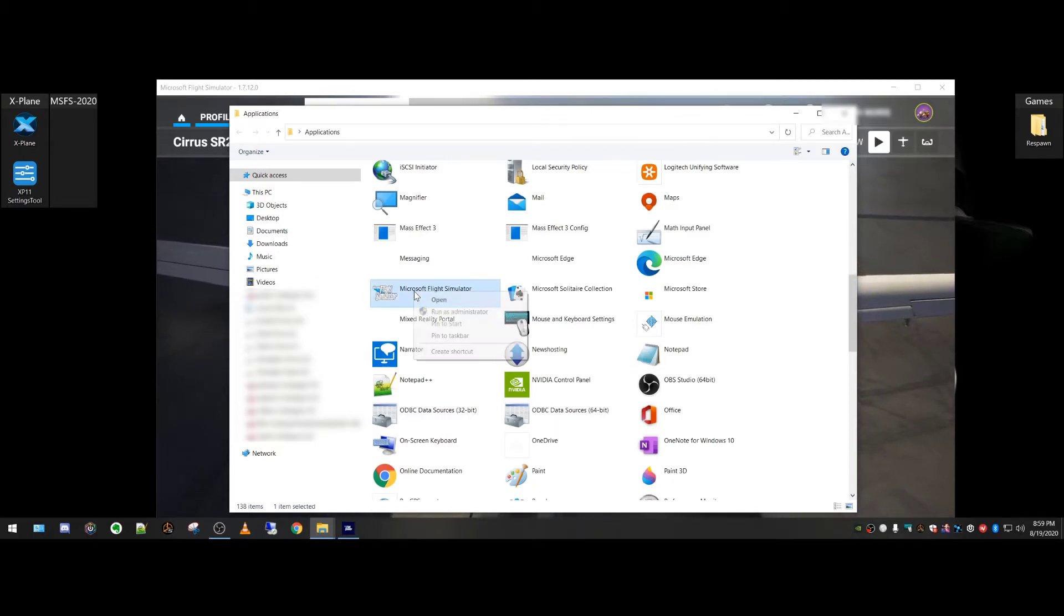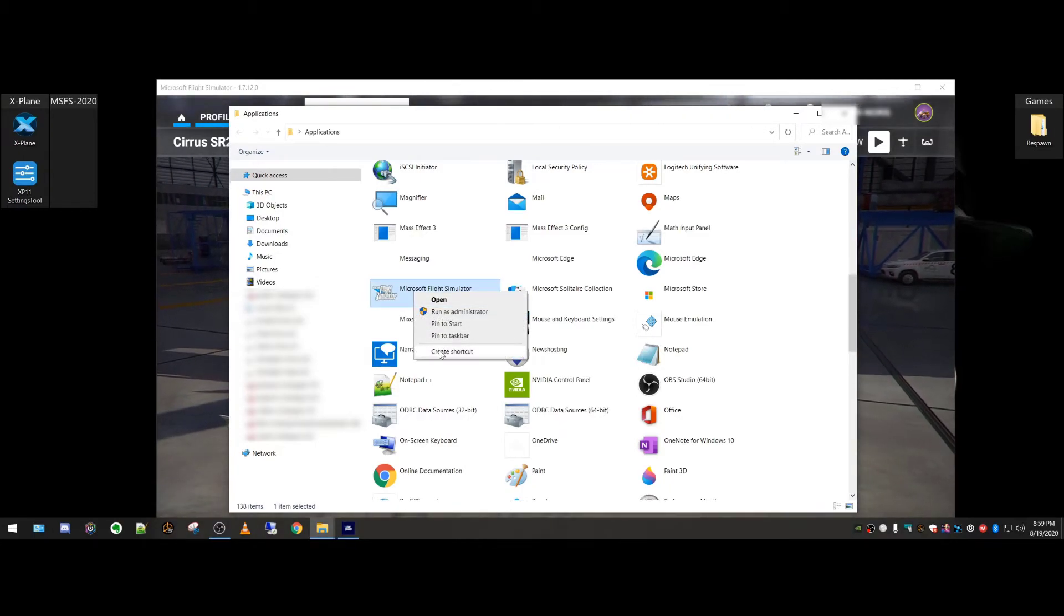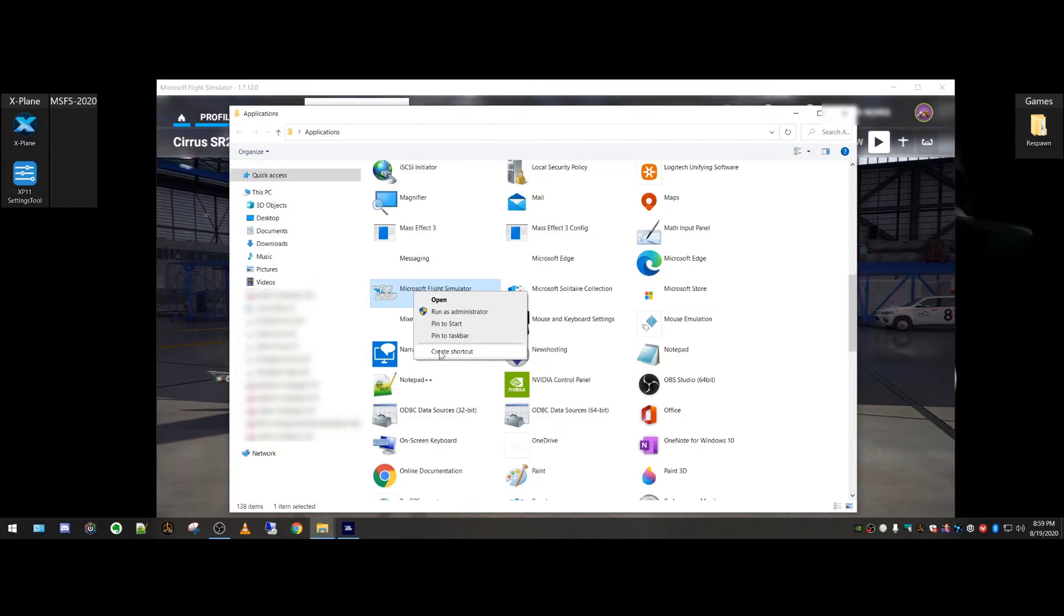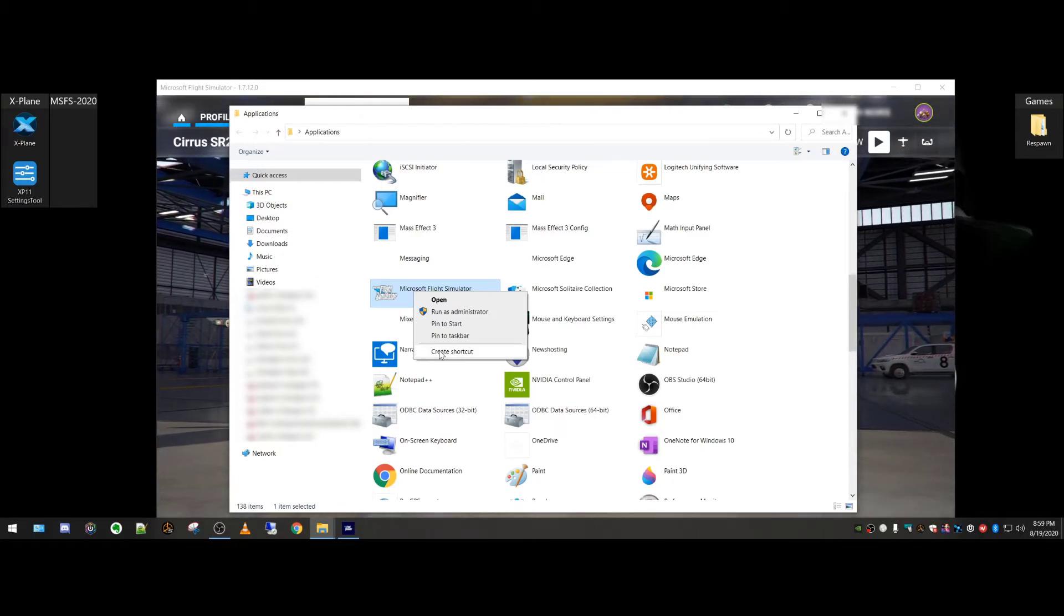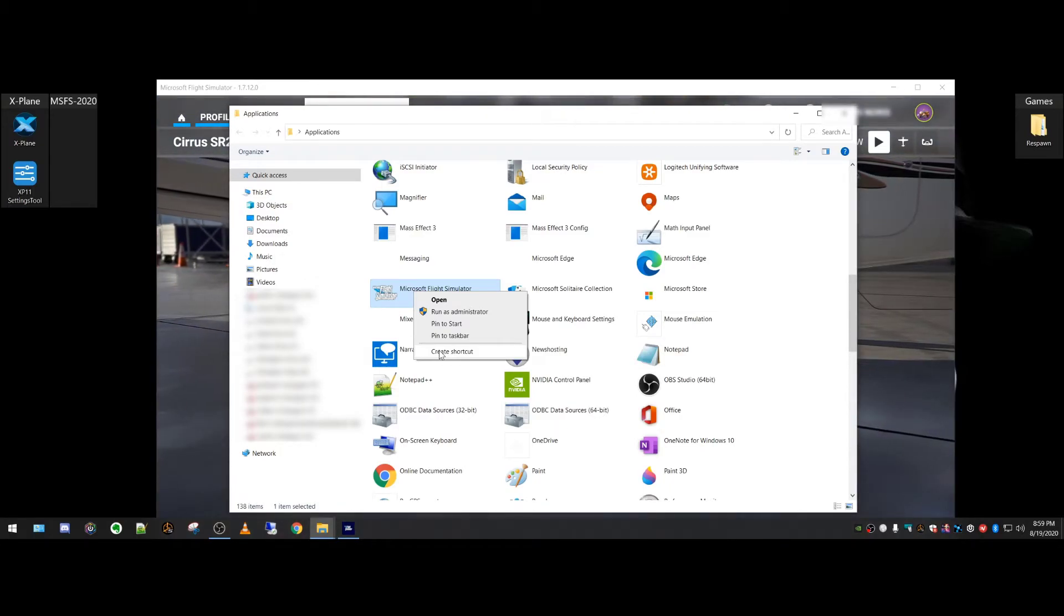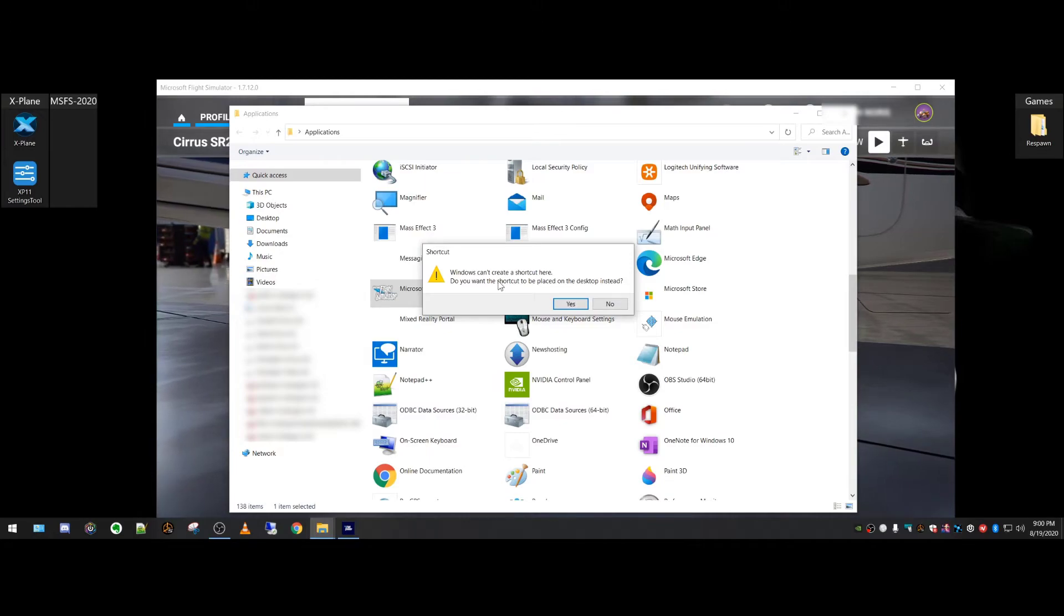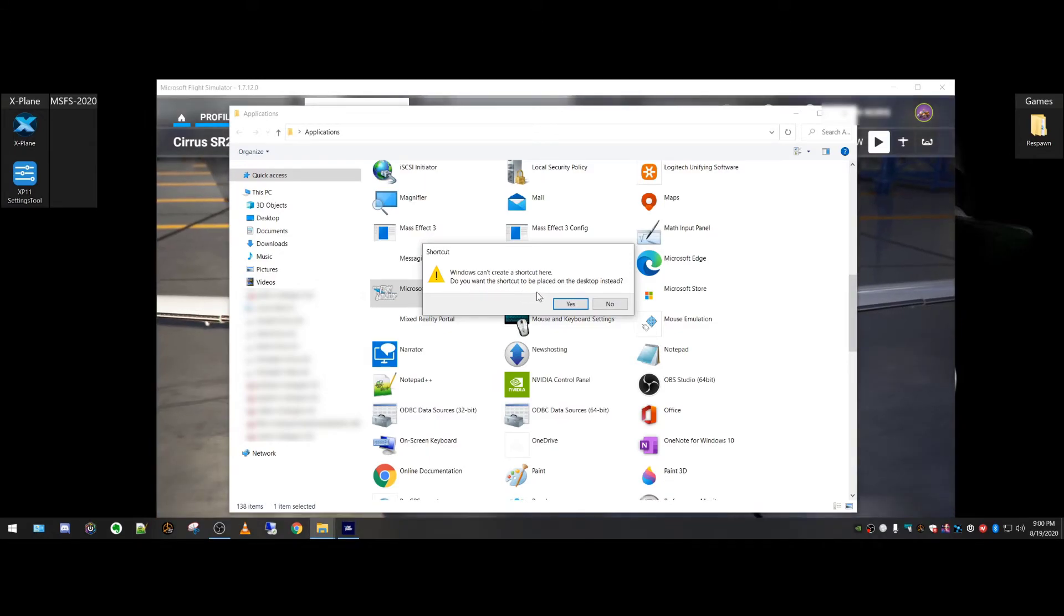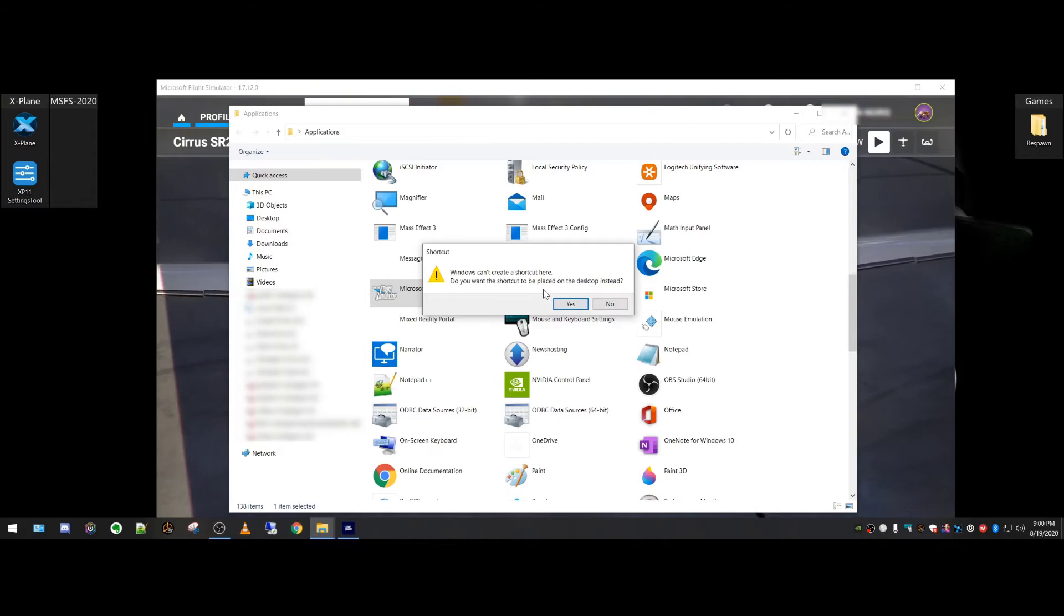So I'm going to go ahead and right-click here and say Create Shortcut. It's going to try to create a shortcut in this applications folder, which you can't do. Windows can't create a shortcut here. Do you want the shortcut to be placed on your desktop instead? Well, that's the point, so yes.